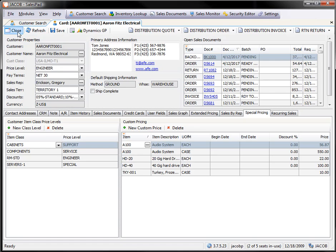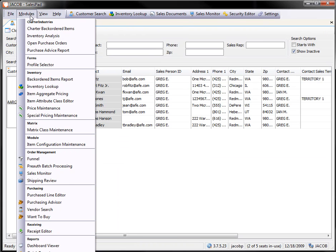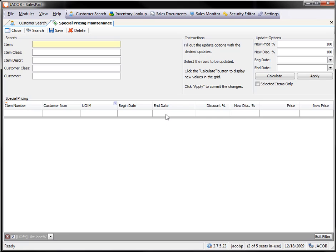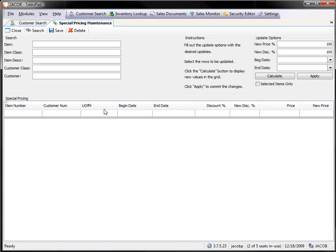I'll go ahead and close out of this and go under Modules and pull up my Special Pricing Maintenance. So, from this screen, I can search on a couple different options. I can search all by specific item. I can search by item class,